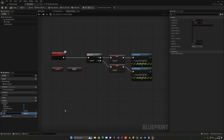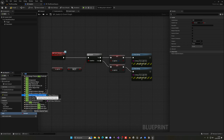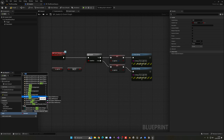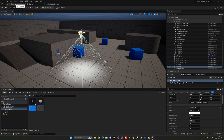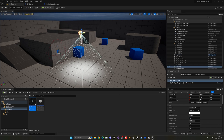We need to reference this light in BP_Switch. Create a new variable — type Spotlight, object reference — and call it 'Light'. Click the eye icon to make it public. Now select the BP_Switch in the level, find the Light variable, and use Pick Actor from Scene to select the spotlight.